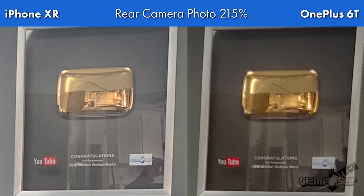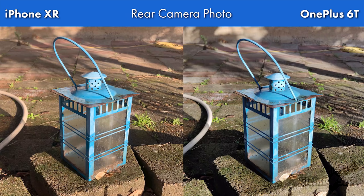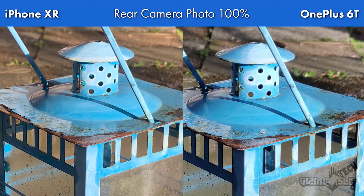Looking at a photo of the lantern in my backyard, once again we see a color difference: the iPhone XR is a little warmer while the OnePlus 6T is cooler with more blues in the image, though I really like both photos. At 100% crop, both captured absolutely excellent detail, and the OnePlus 6T might be just a tiny bit better in the finest details, likely because of the 16 megapixel sensor.